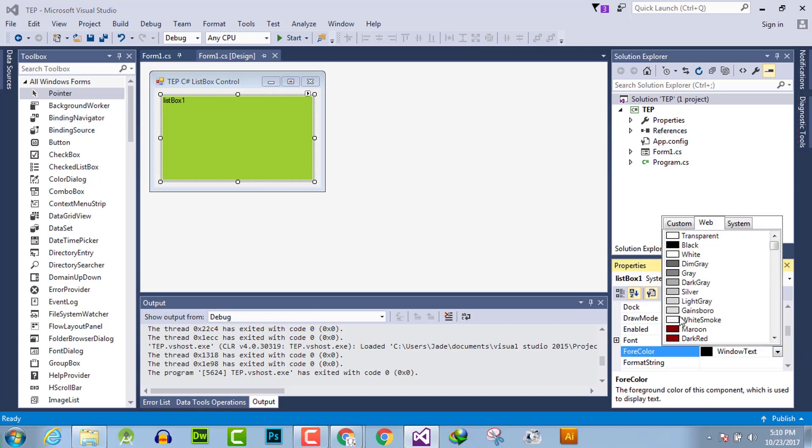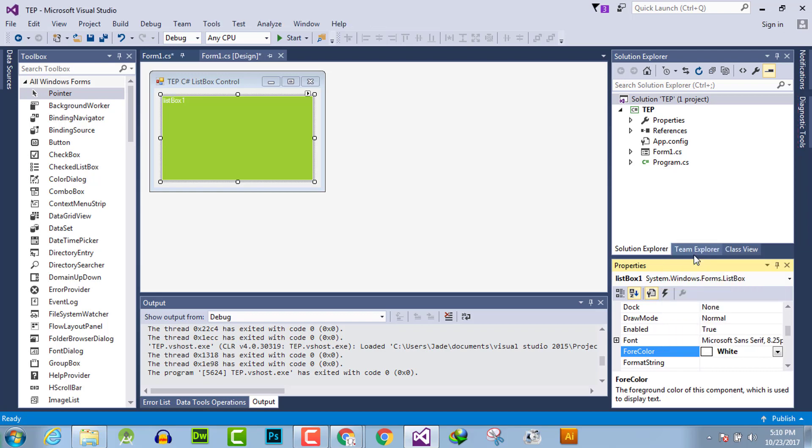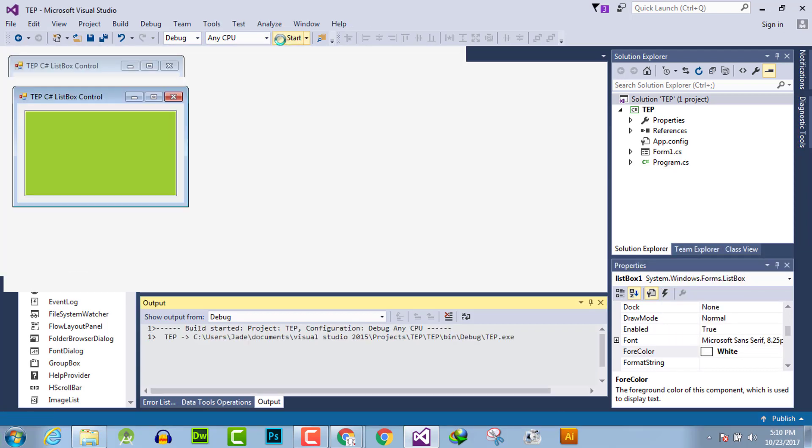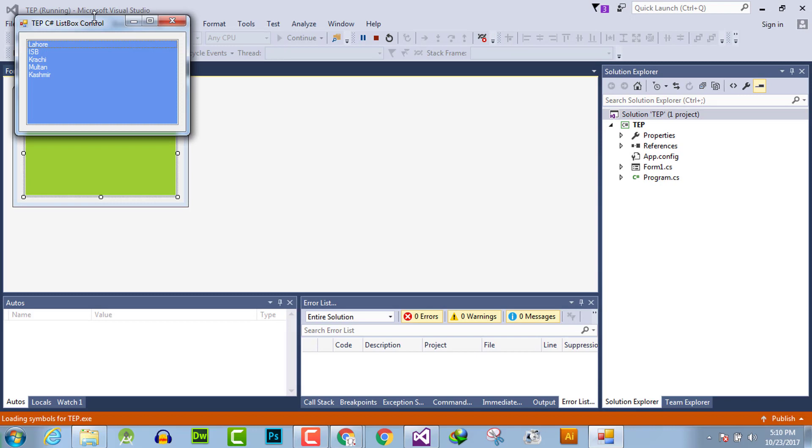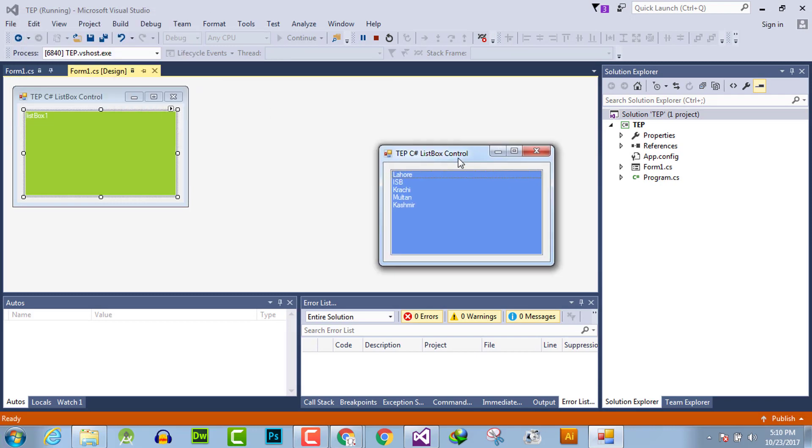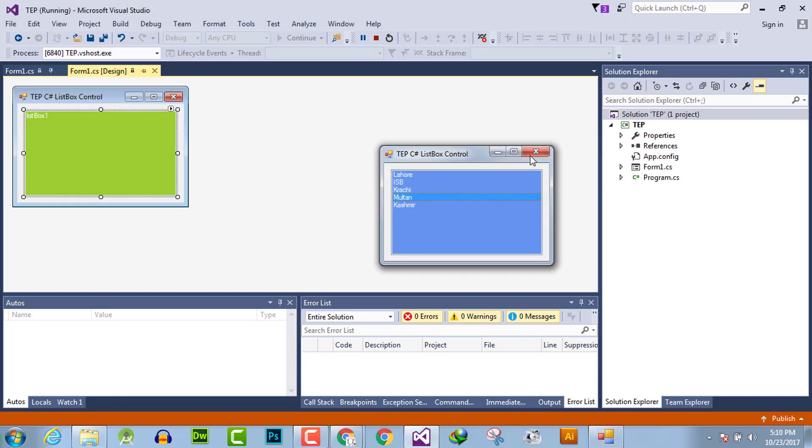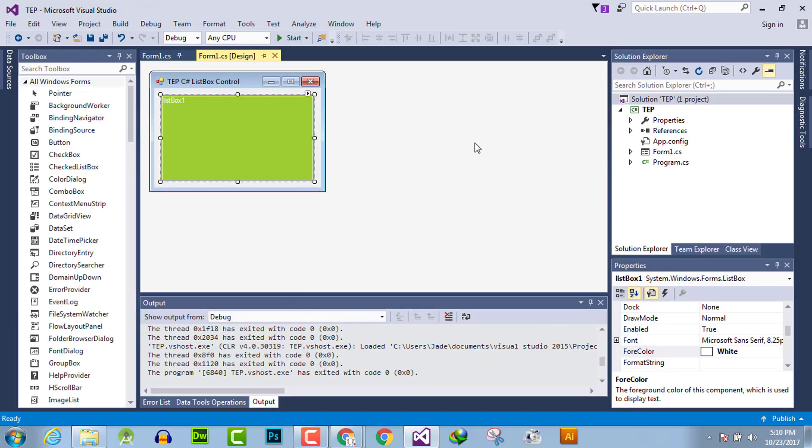can change the foreground color. For example, I will select white color so the text will appear in white. You can observe that the text appears in white color.